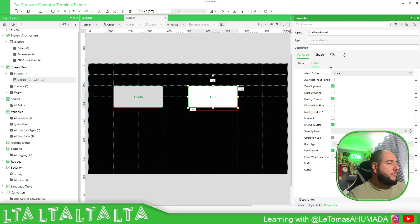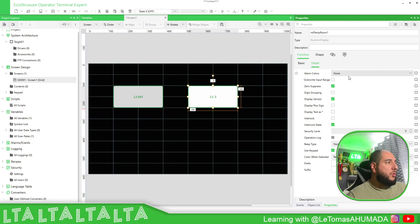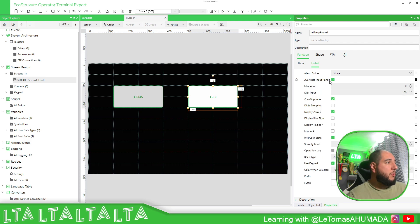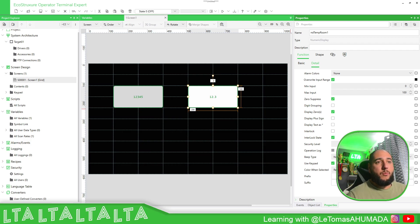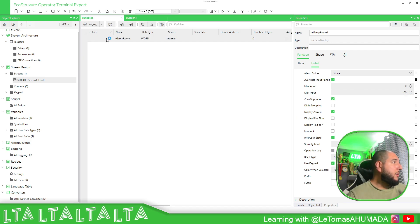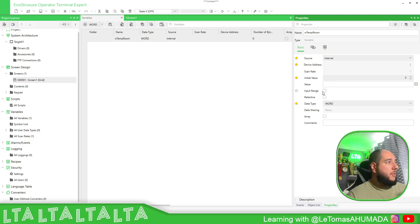If you go to the Details tab, you should be able to select alarm colors if you want to use them, and input range in case you want to set one. If you enable input range you get a max and minimum value — but this is just to overwrite the configuration that came from the variable itself.